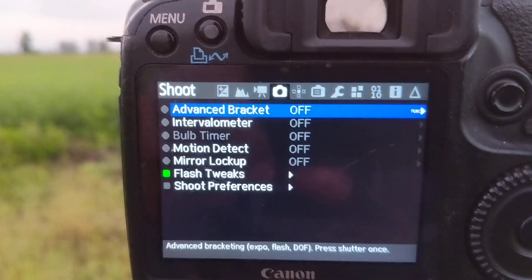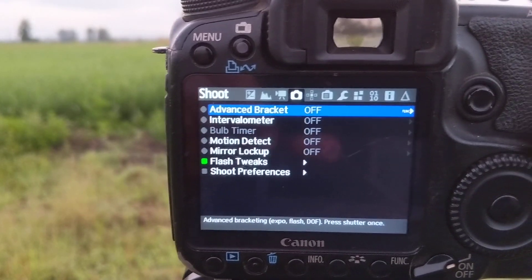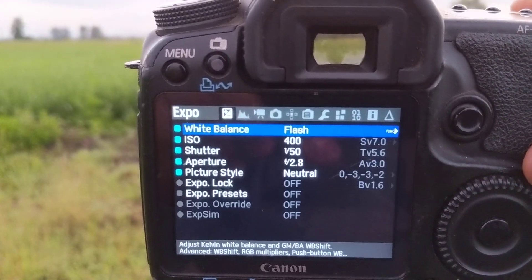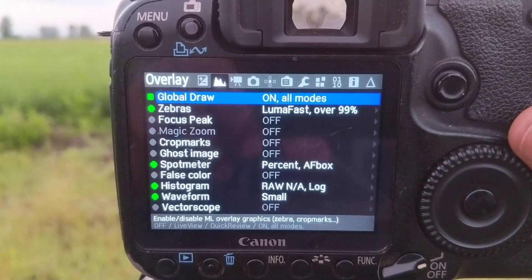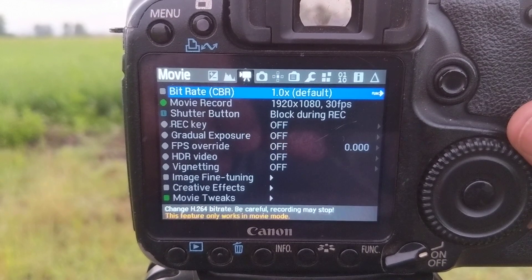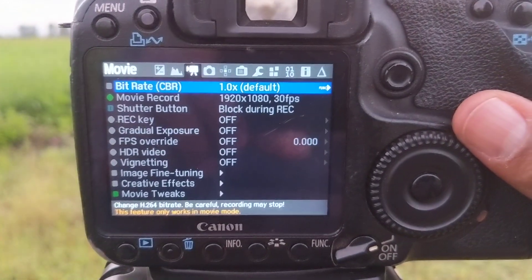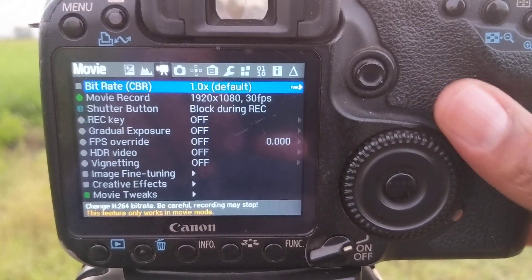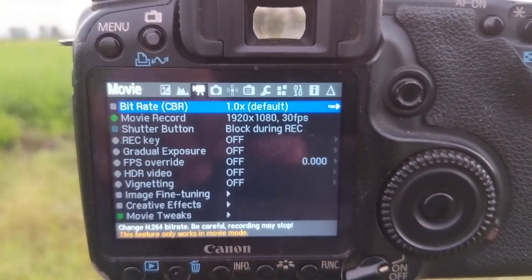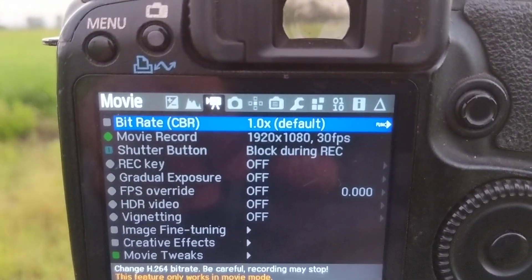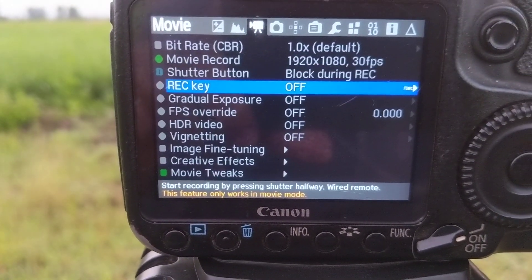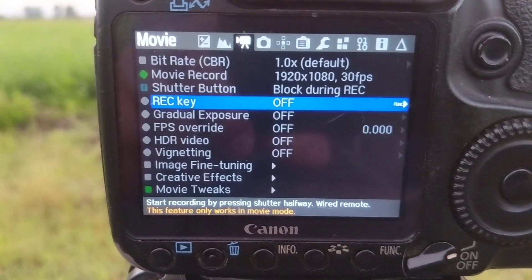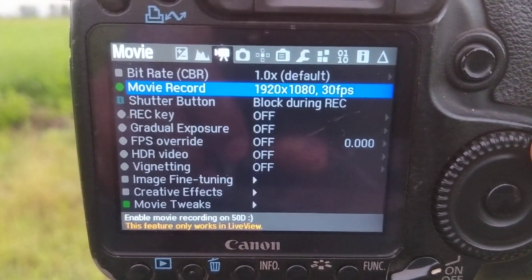You can use the main scroll wheel to move between different menus and change so many things. This is also the plug-in that gives this camera the ability to record videos — the Magic Lantern plug-in. Under the movie section, you can see that movie recording has been enabled.